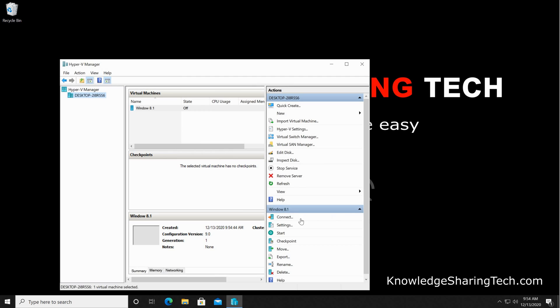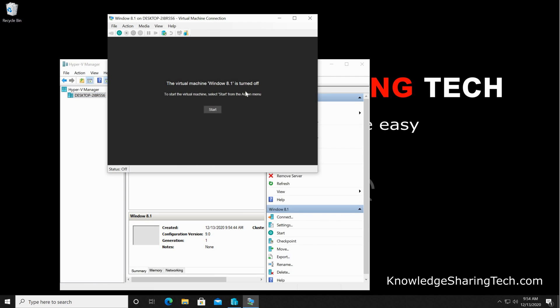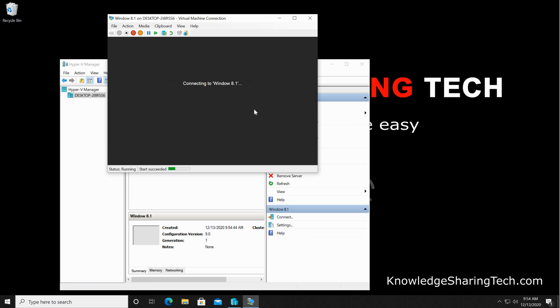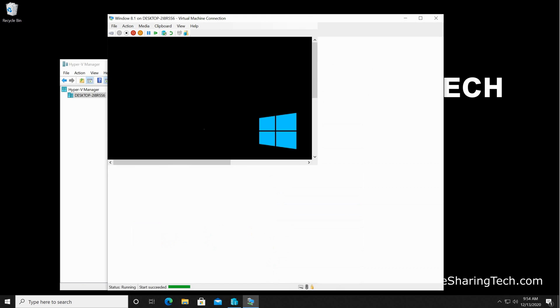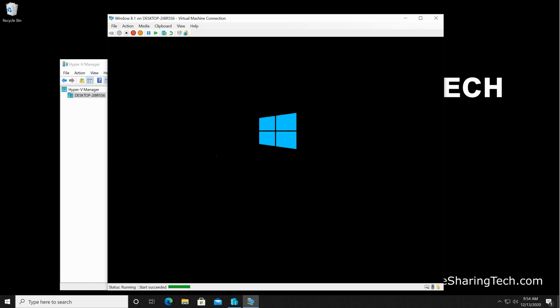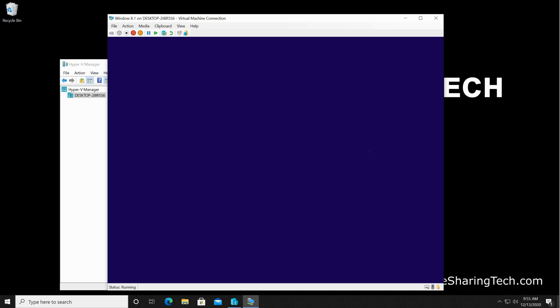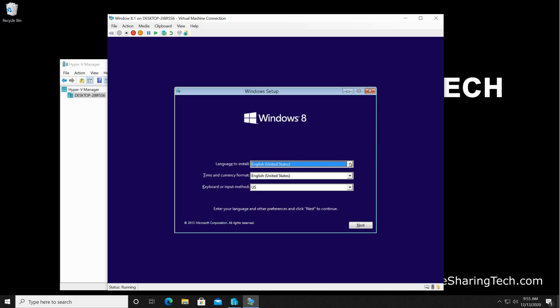Here it is starting and the setup will start. I'm gonna walk you through the setup very quickly. It's just a Windows 8.1 setup. For the language, I'm gonna keep everything English. Of course, choose the language you want. Click on next and then click on 'install now.'